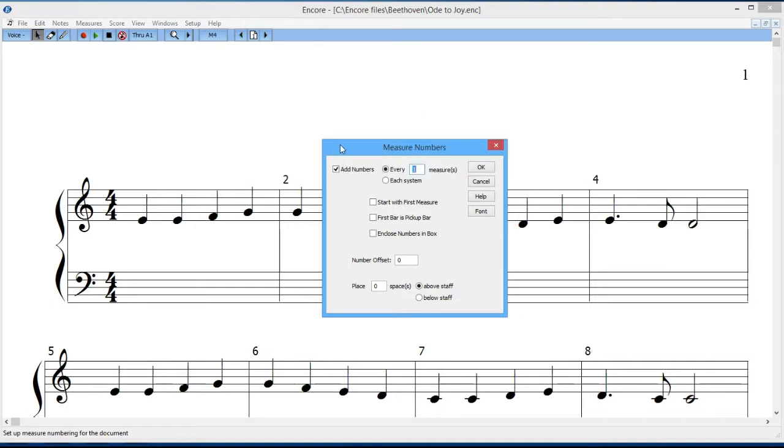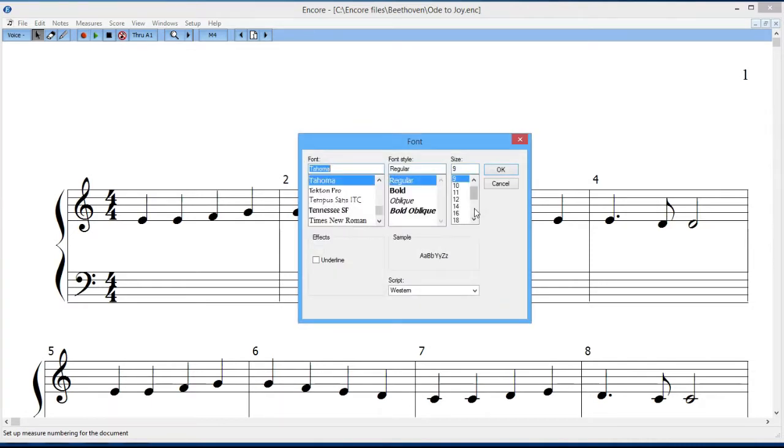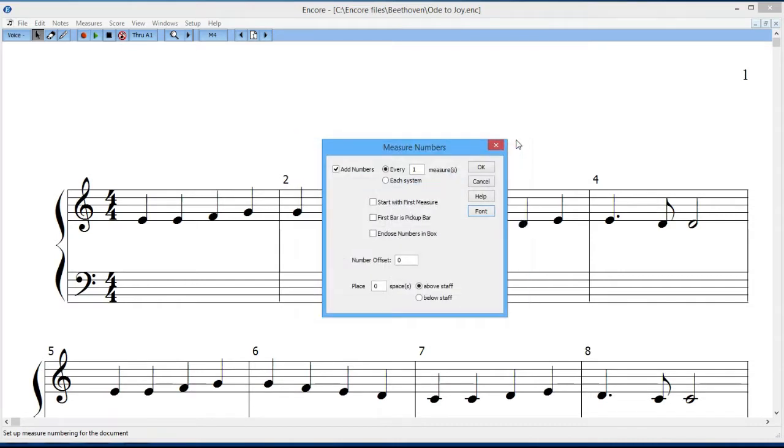Then there's a font selection option, so if you want to select a font for the measure numbers, you have the option of doing that. Just like the other font characteristics, you can do fonts anywhere where there's text on the score. I'm not going to do it there.